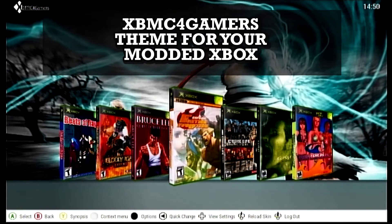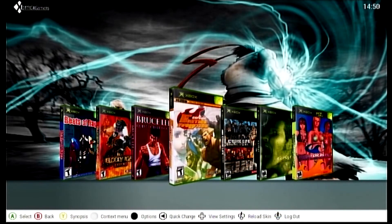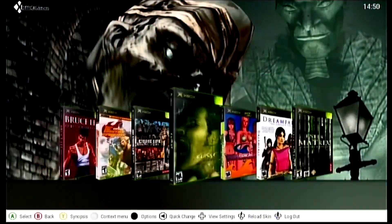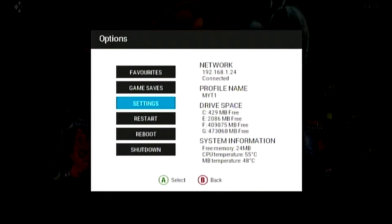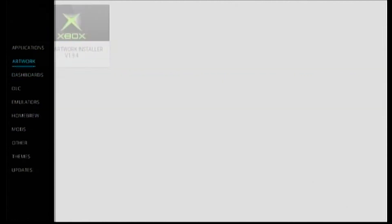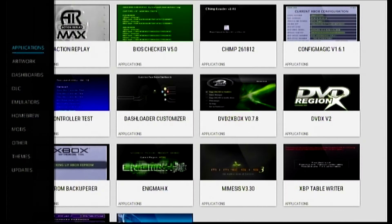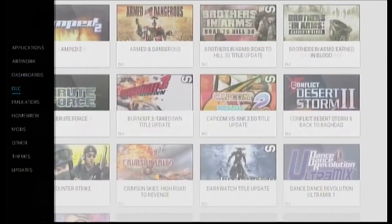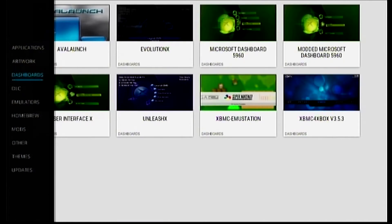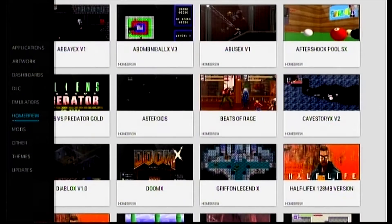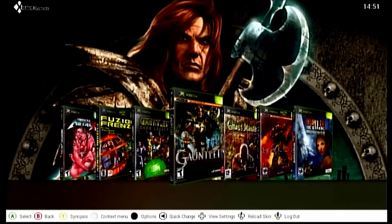Welcome back to another Xbox tutorial. Today we are installing a fantastic dashboard theme for your soft modded Xbox. I'm using Rocky 5 soft mod and I have XBMC4Gamers theme installed. As you can see, I have all the box art and backgrounds for these games, and this also gives you access to tons of downloadable content — DLC, homebrew games, different apps, emulation — all accessible online, easy to navigate. By the end, you should have a menu that looks similar to this.